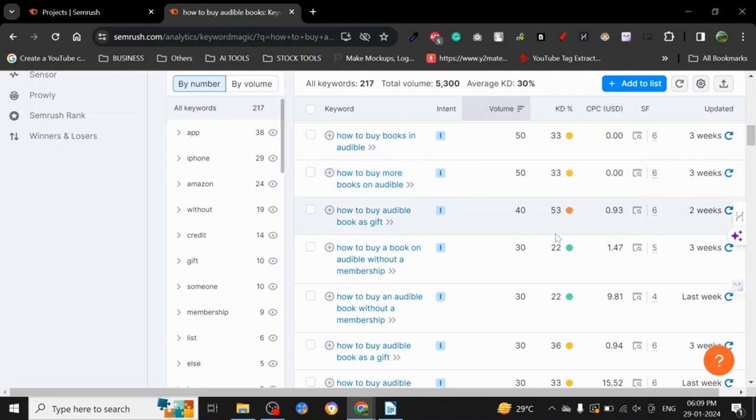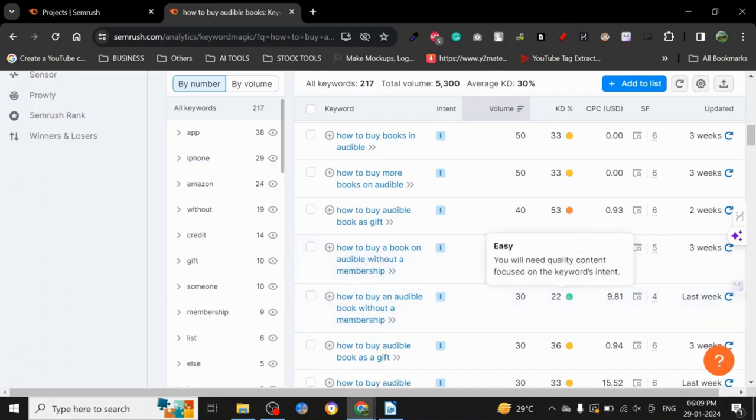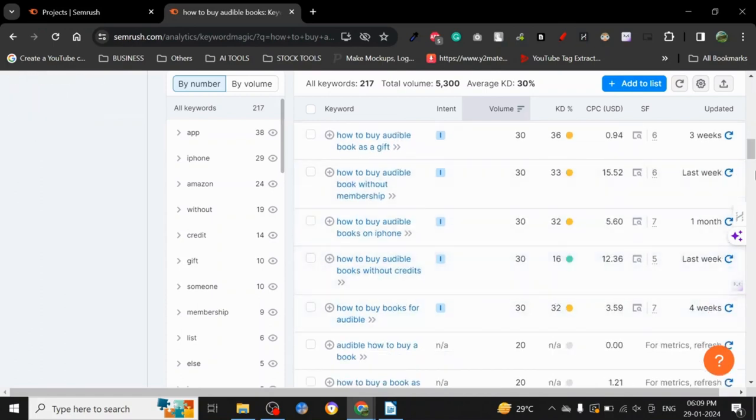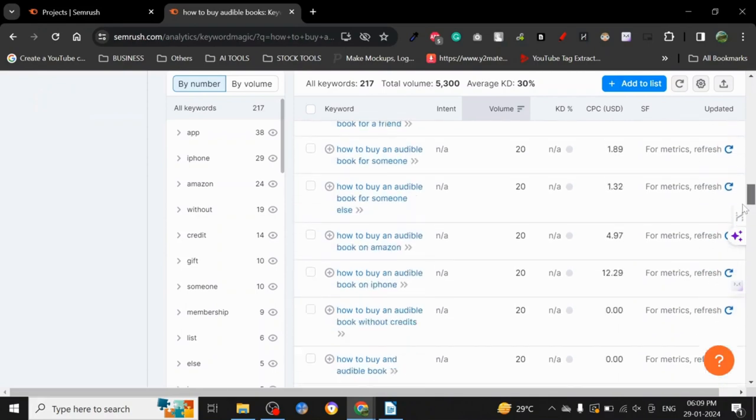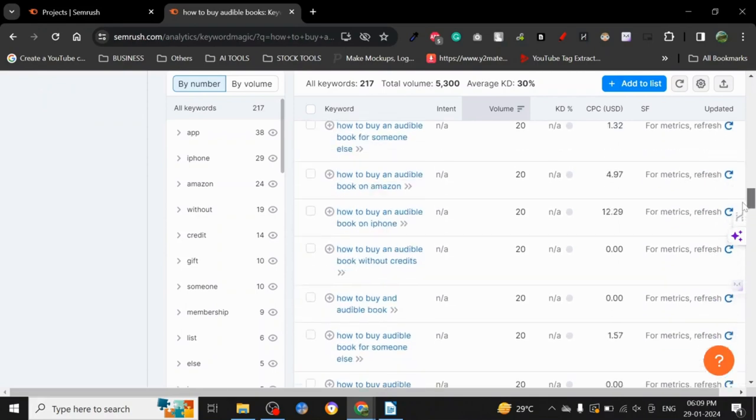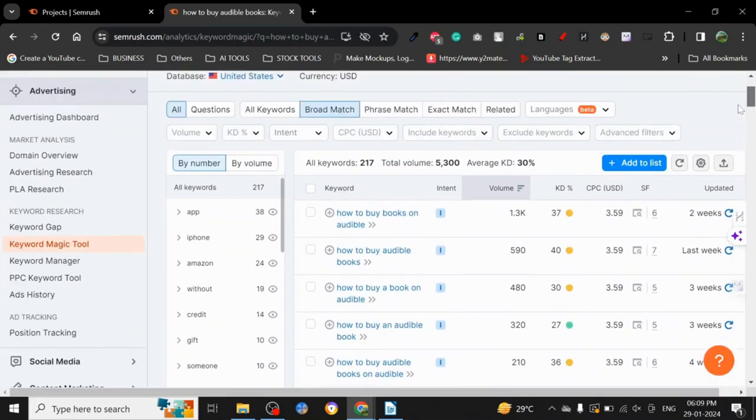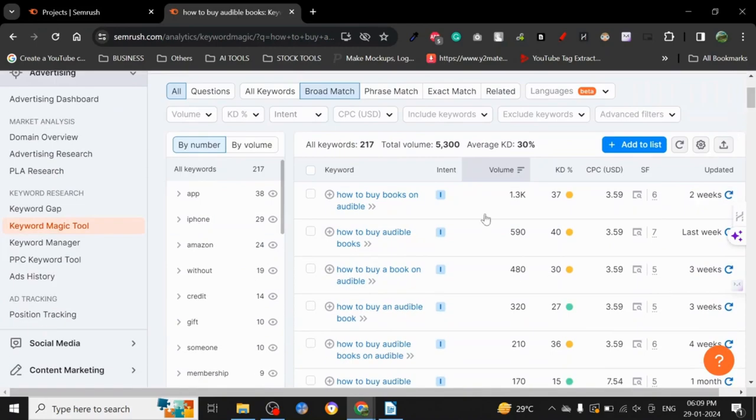The green ones you need quality content focused on keyword intent. As you can see, it's also telling us what kind of content we will need to rank. Because it's the free version, you will not get information about all the keywords, but still you will get information about a lot of stuff.